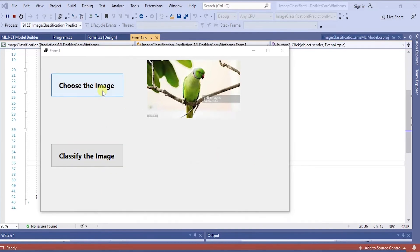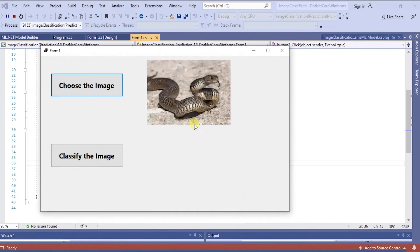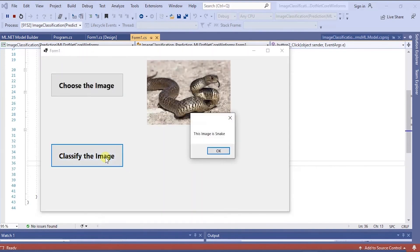Let me select one more image. Classify it. See the image is snake.